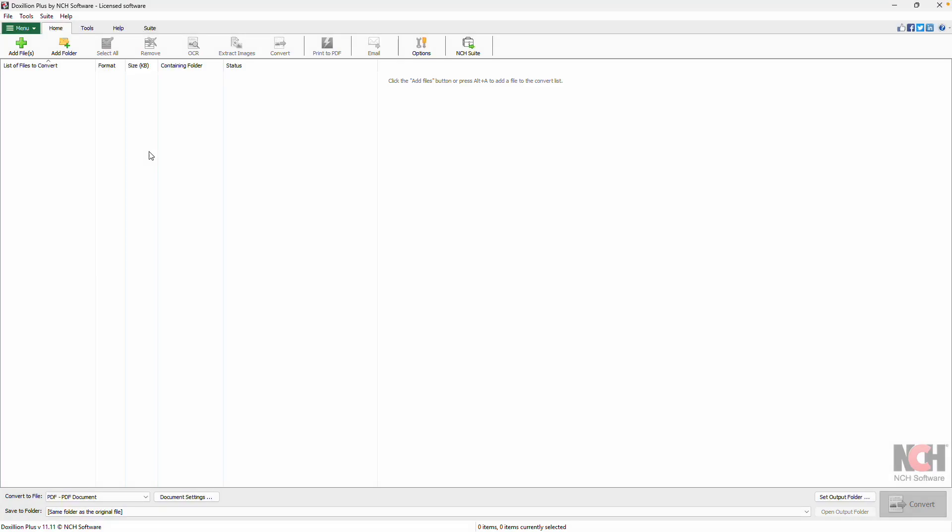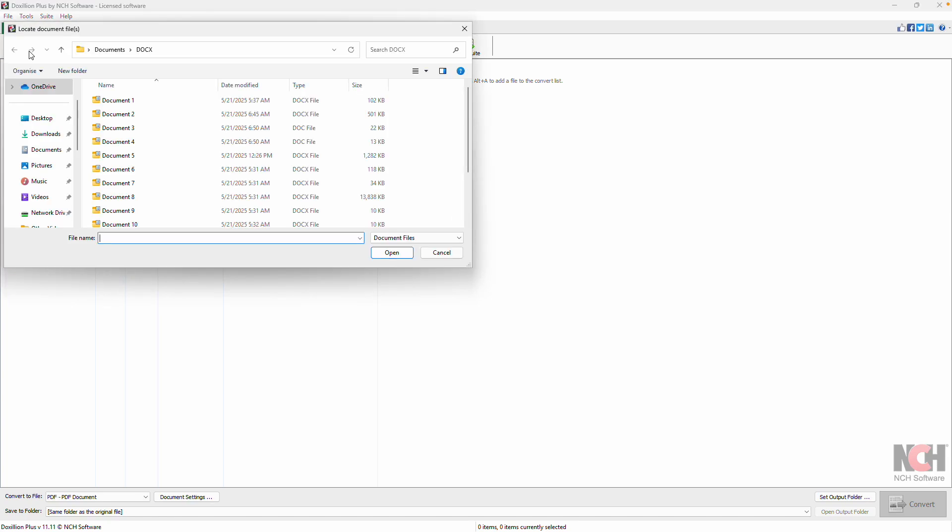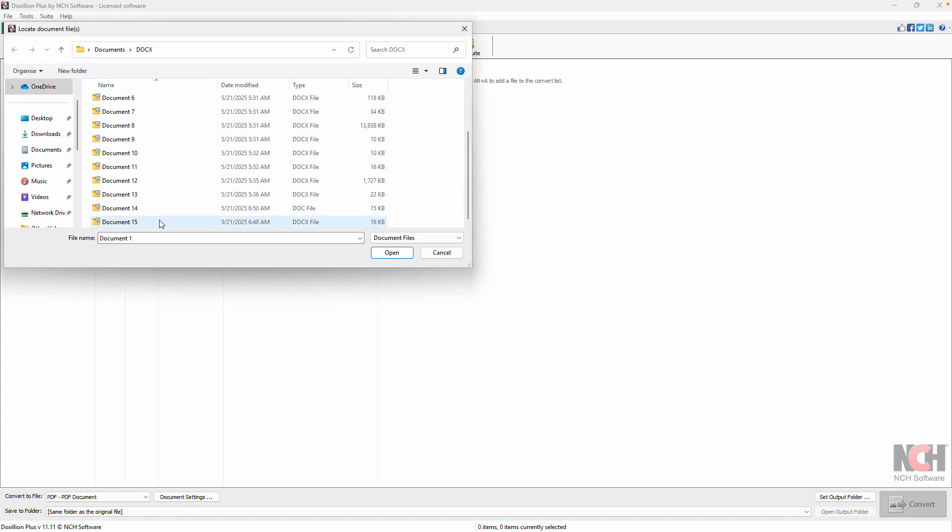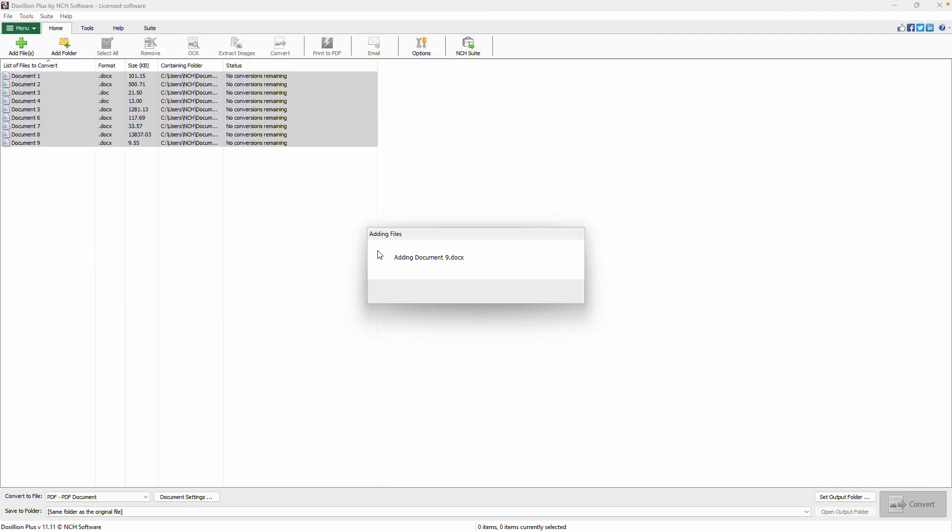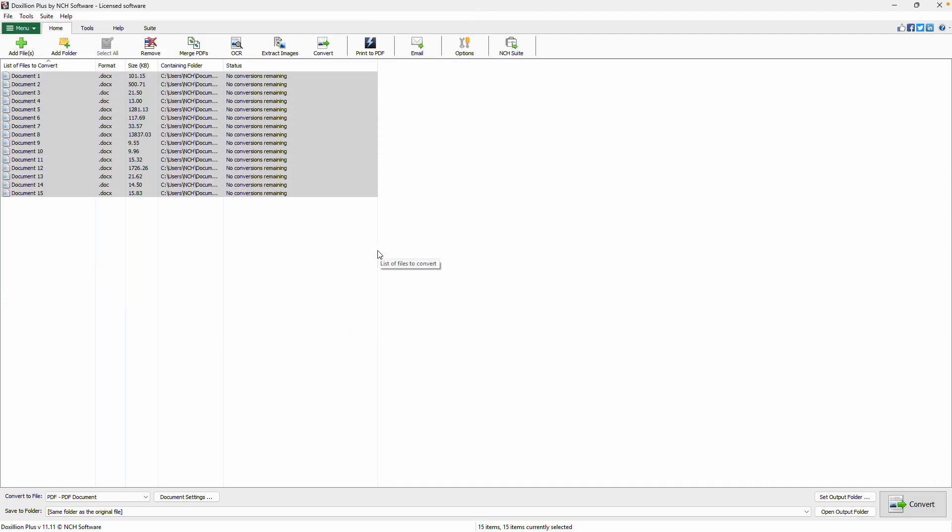Start by opening the program and adding your Word or Docx files. You can simply drag and drop your files directly into the Doxilion window or use the Add Files button to browse and select them.